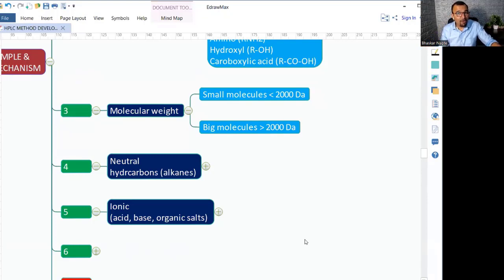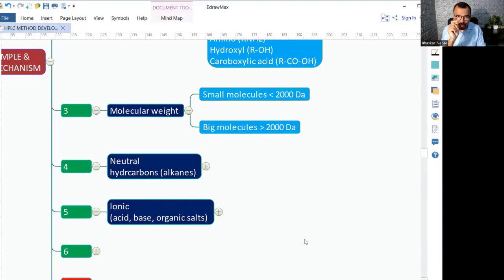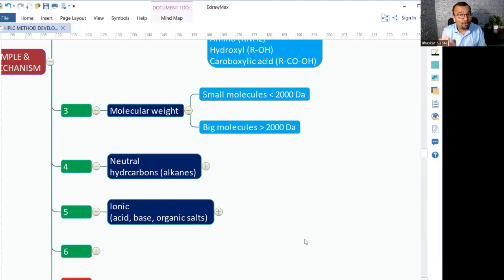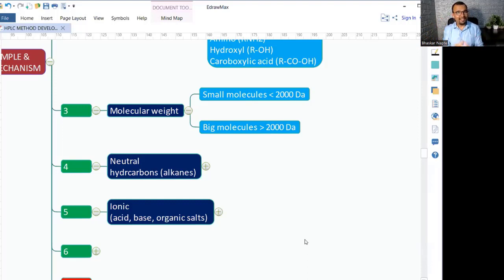In reverse phase chromatography, the governing force for retention is hydrophobicity — not hydrophilicity, but hydrophobicity, or non-polar interaction. This is because the stationary phase itself is hydrophobic. The stationary phase in reverse phase chromatography — C8 and C18 — consists of long carbon chains containing carbon and hydrogen, with no double or triple bonds; they are saturated hydrocarbons.